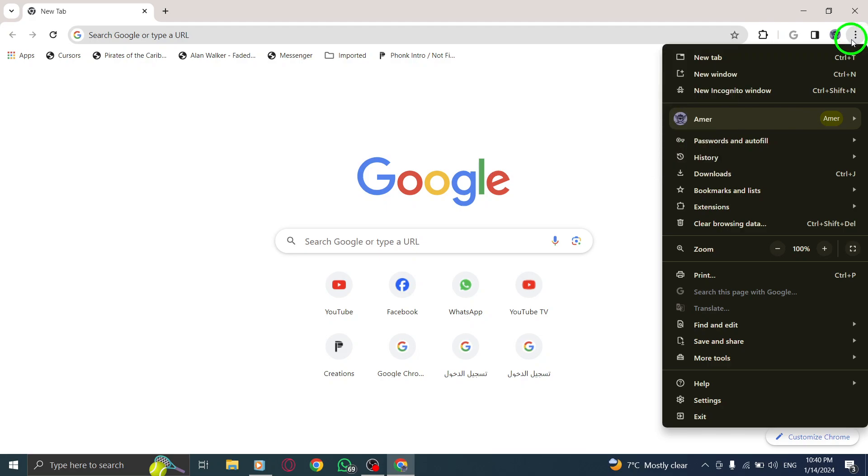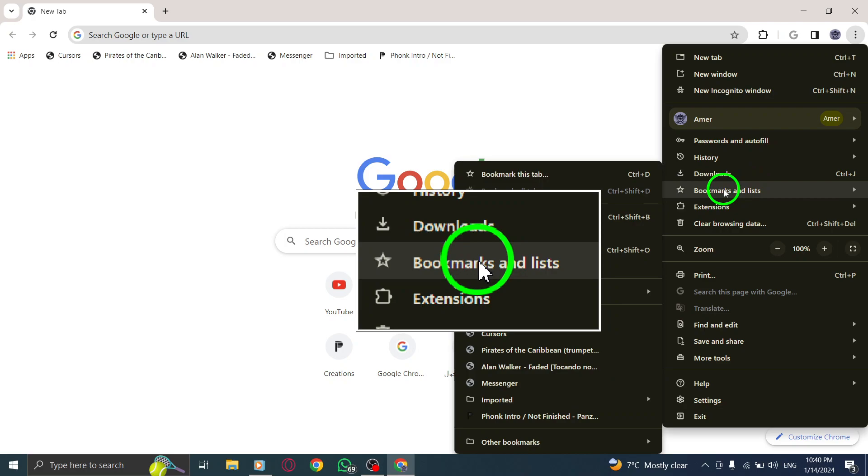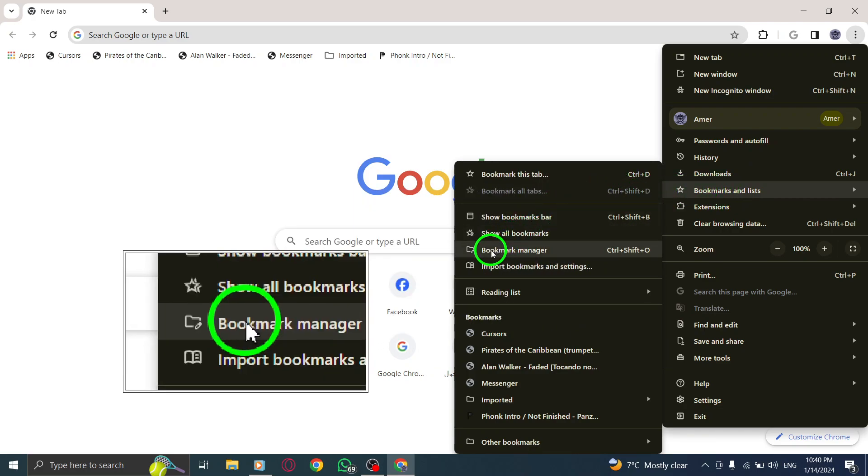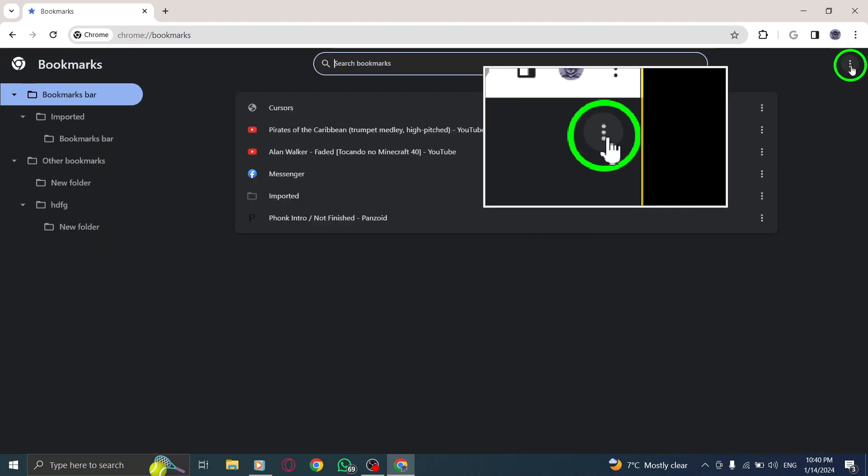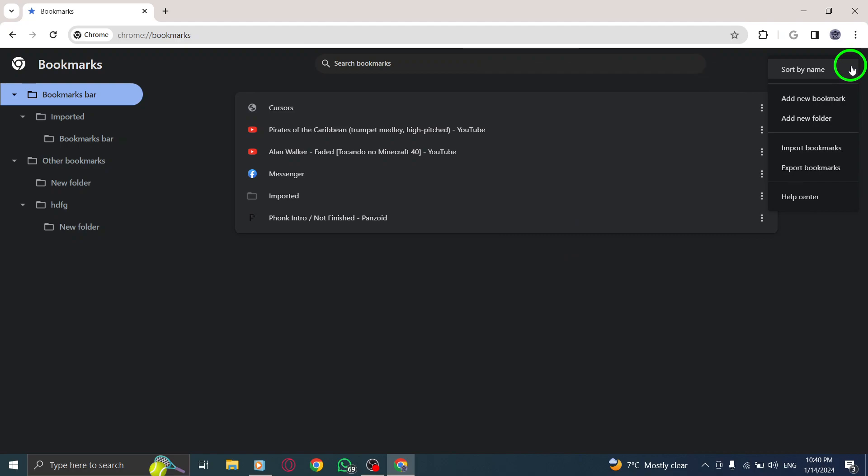Step 3: From the drop-down menu, select Bookmarks and Lists. Step 4: In the options that appear, choose Bookmark Manager. Step 5: Now, at the top right corner of the Bookmark Manager, click on More once again. From the expanded menu, select Sort by Name.